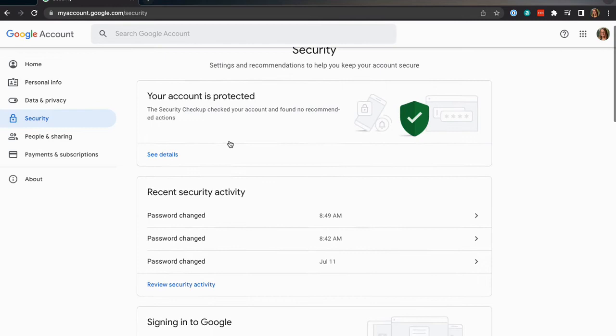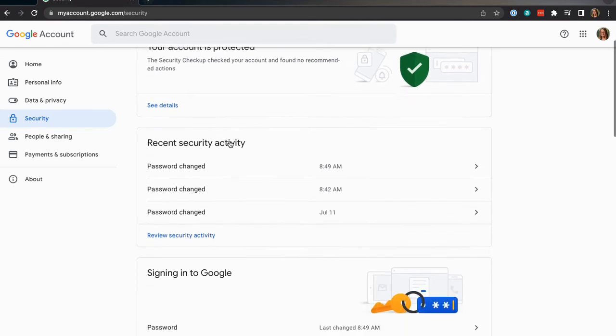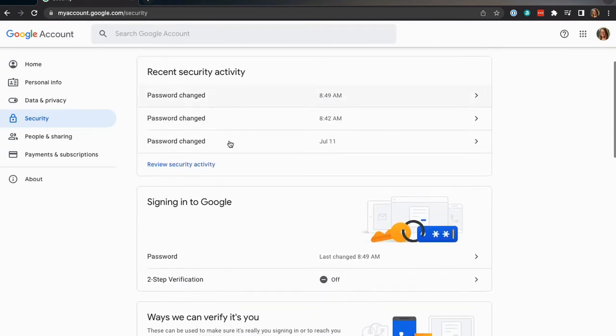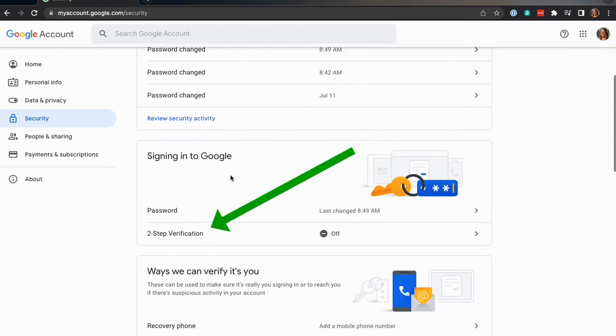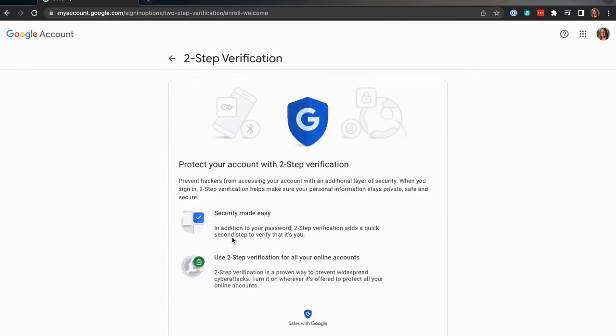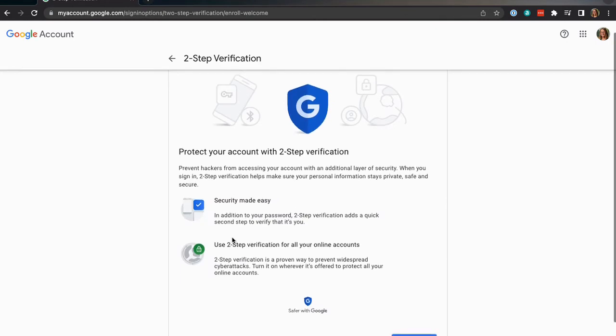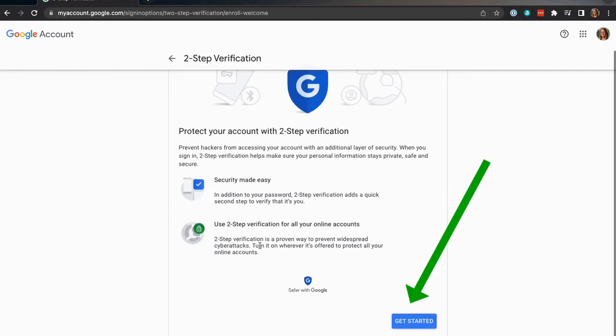Scroll down to the signing in with Google section and click on two-step verification. Click get started and follow the prompts to set up two-step verification.